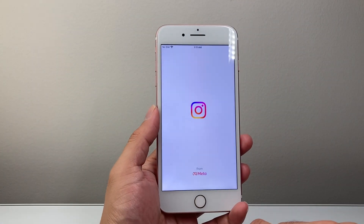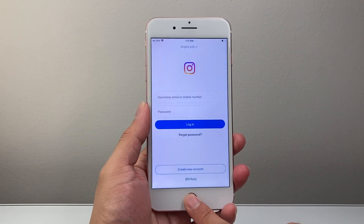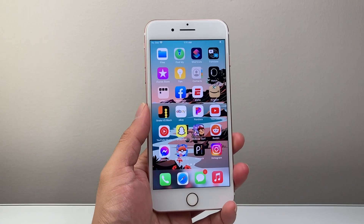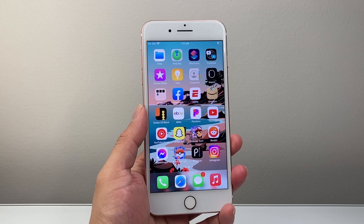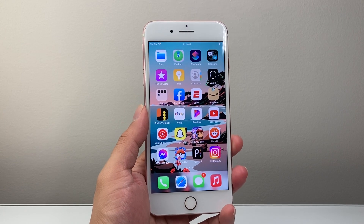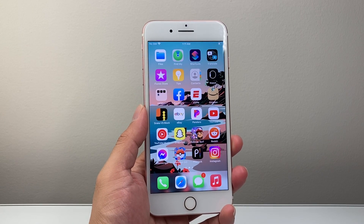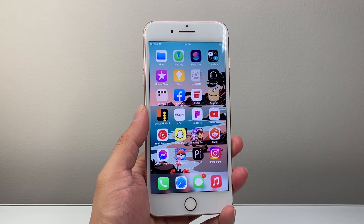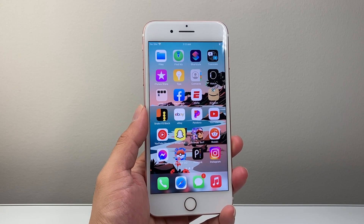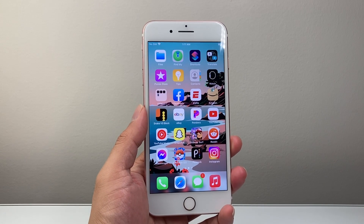So that's how you download and install apps on your iPhone 7 Plus. I hope this video was helpful. If so, please consider hitting the like and subscribe button for more tips and tricks. We'll see you guys next time.